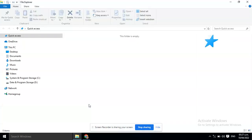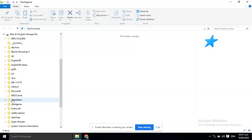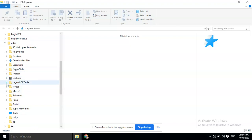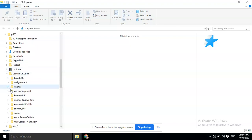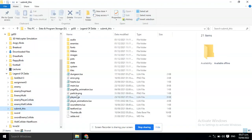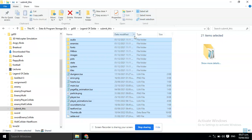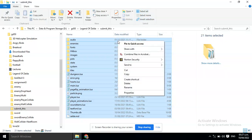First, you need to go to the folder where the game's files are. Then, you need to select all the files. Now, you need to zip the game.